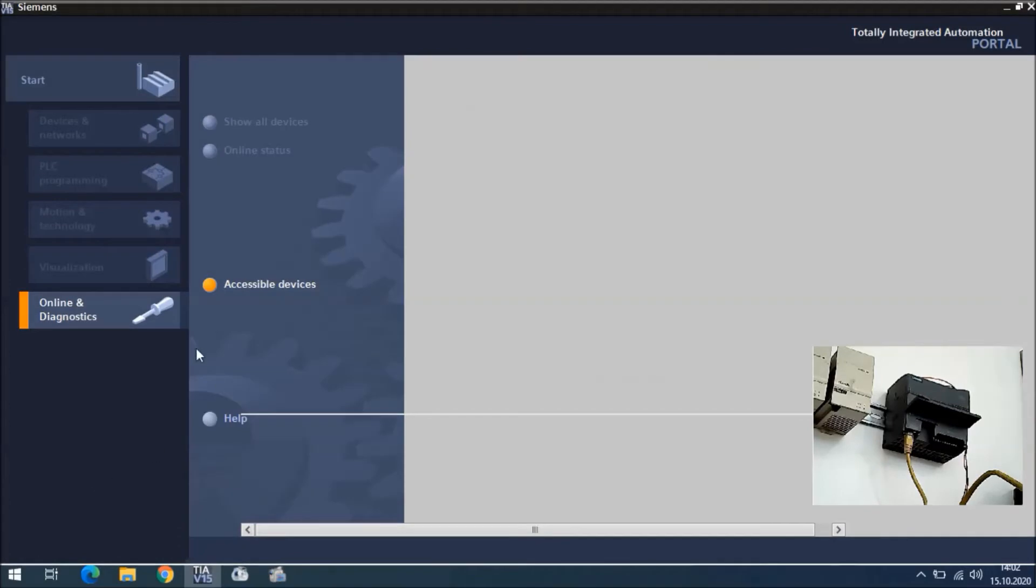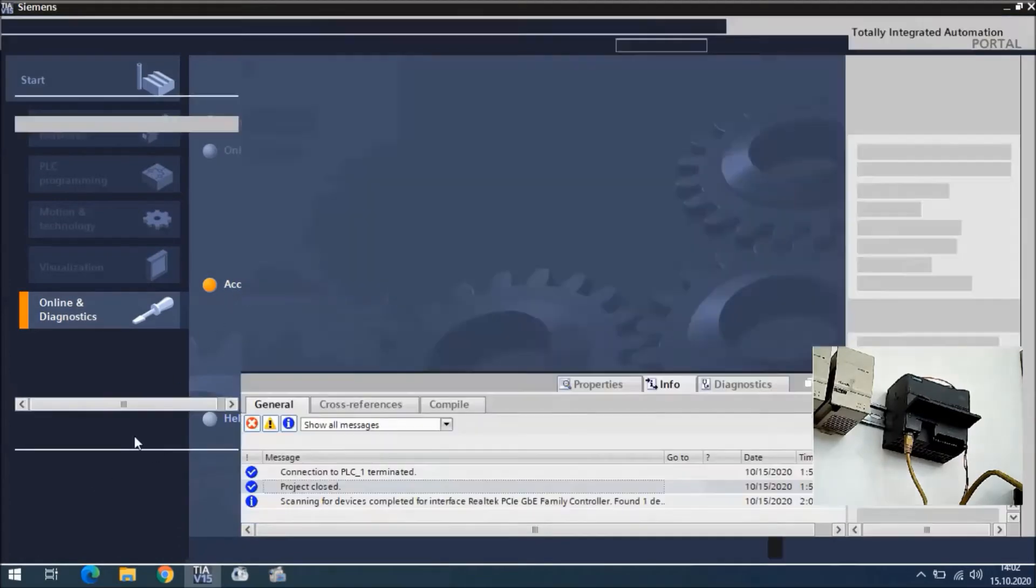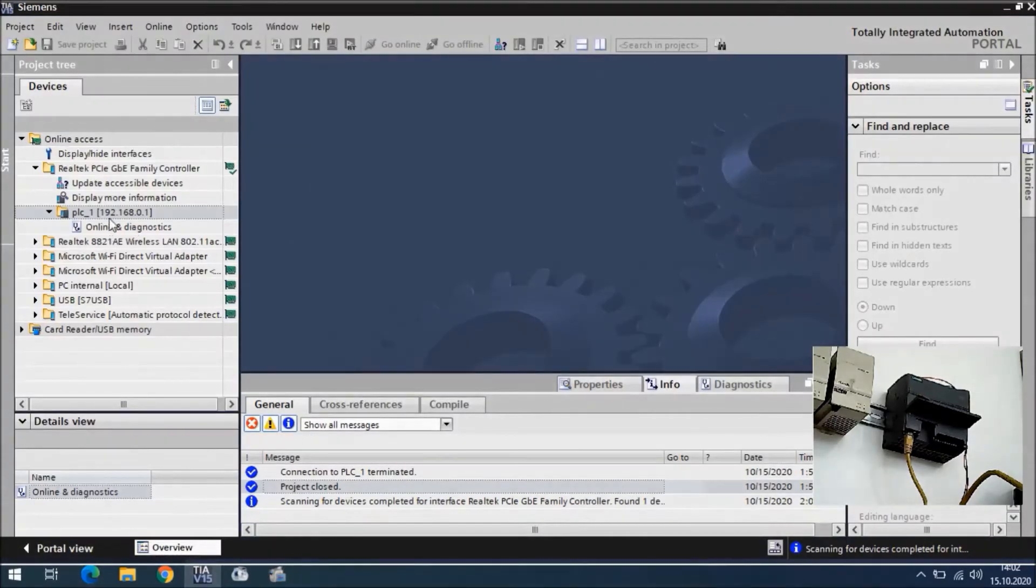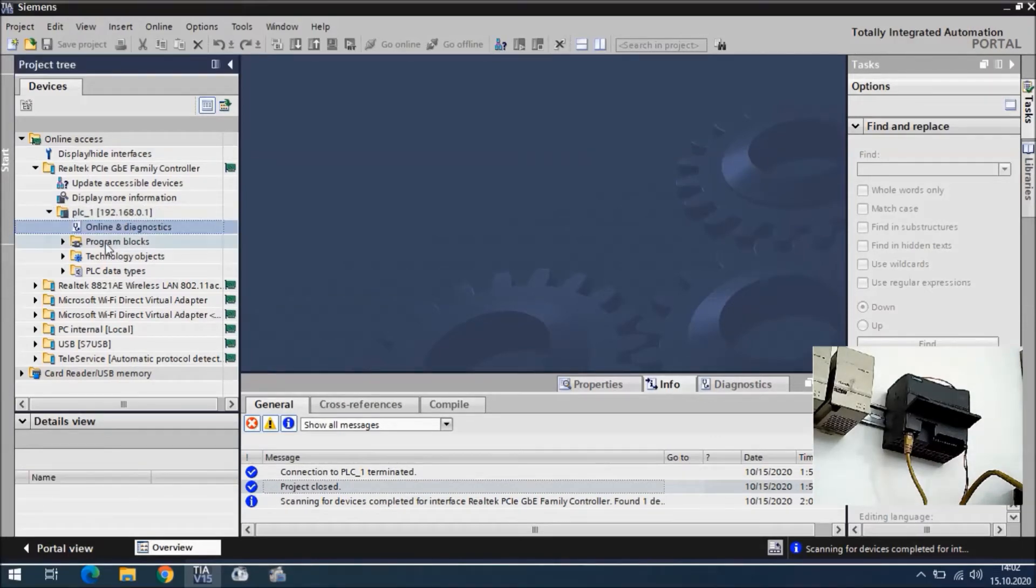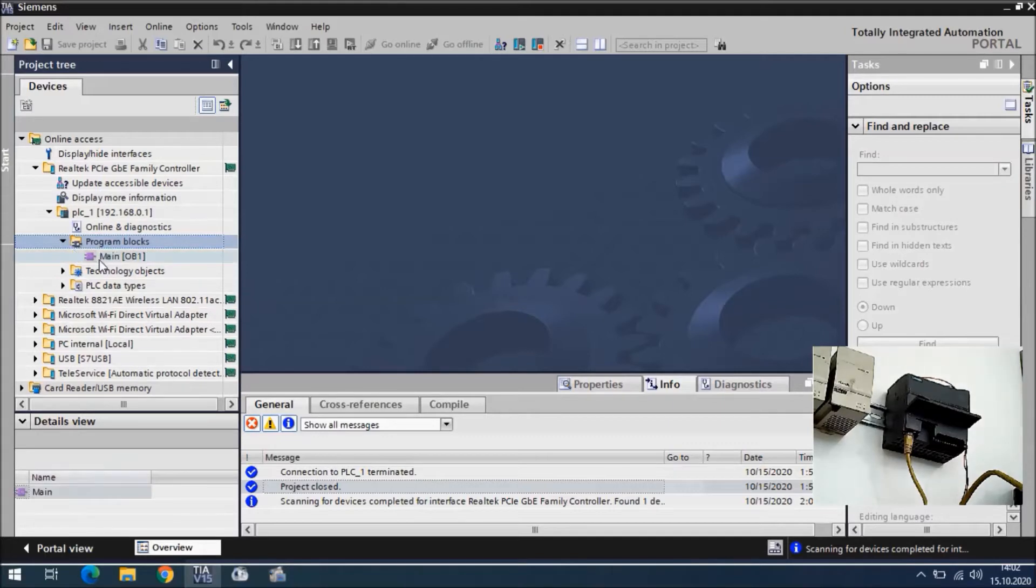After I click show, in the portal view we can see this PLC. The name of the PLC is PLC underscore one. This is the IP address, and we can see the program blocks.